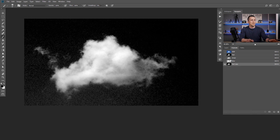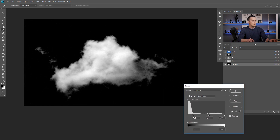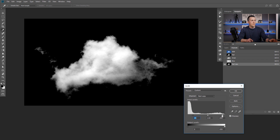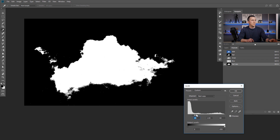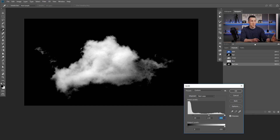I will duplicate it, then load Levels with Ctrl or Command+L and move the blacks to be completely black. I'll move those dark tones to be completely black. I won't mess too much with the whites, because if I make this completely white, that will be the shape of my brush — but I actually want to have some variation in brush transparency. Everything that is not completely white will be transparent, and everything completely black will be 100% transparent.